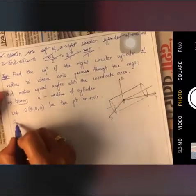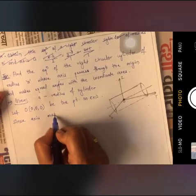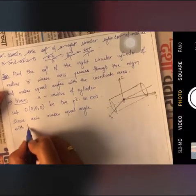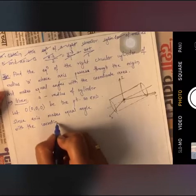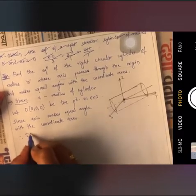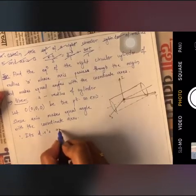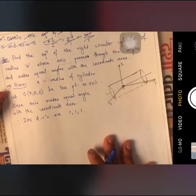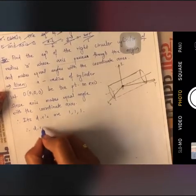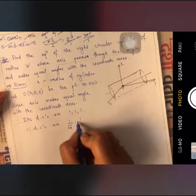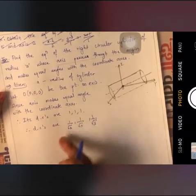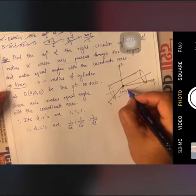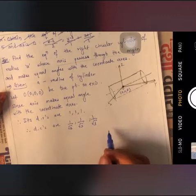Since the axis makes equal angles with the coordinate axes, its direction ratios are 1, 1, 1. Therefore, we can find the direction cosines: they are 1/√3, 1/√3, and 1/√3, since √(1² + 1² + 1²) = √3. So the origin is O and we know the direction cosines.